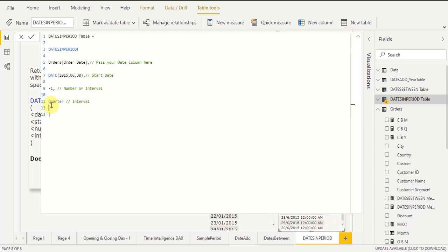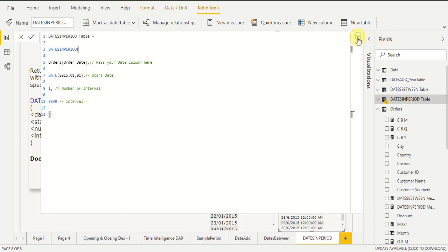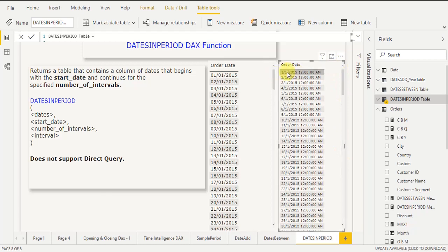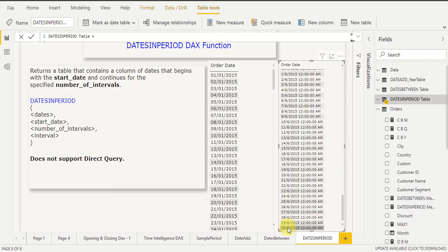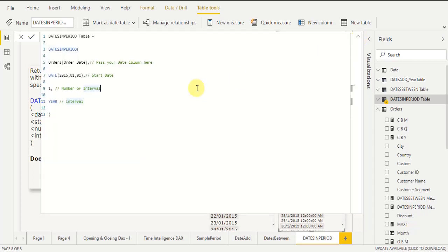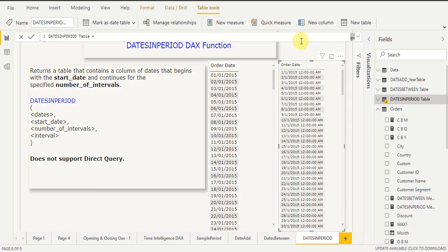Now I start the date from 1st January 2015 and pass 'year' with interval number 1, then click Commit — it will return the whole year's dates. You can see it generates from 1st January 2015 to 30th June 2015, because 30th June 2015 is the last date in my Order Date column. So it generates dates from 1st January 2015 to 30th June 2015. I hope you are clear on how the DATESINPERIOD DAX function works with different intervals.